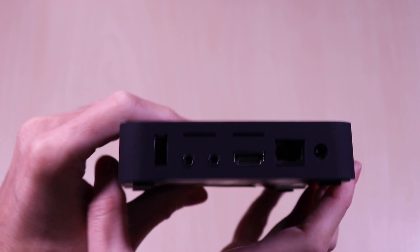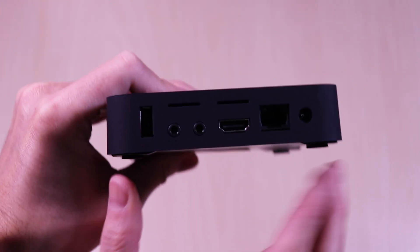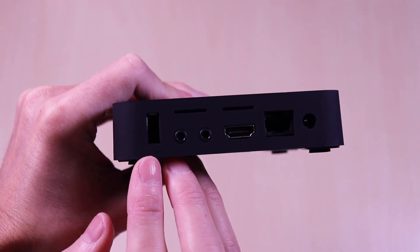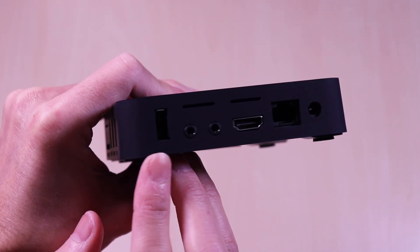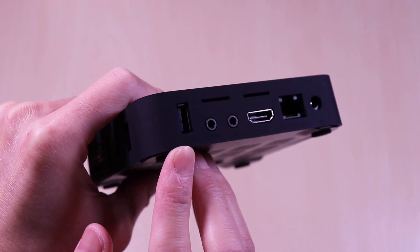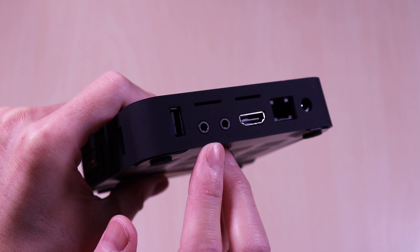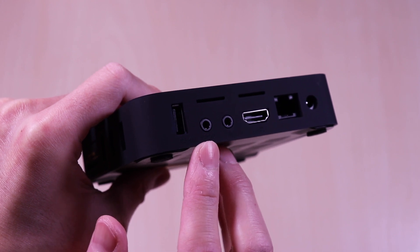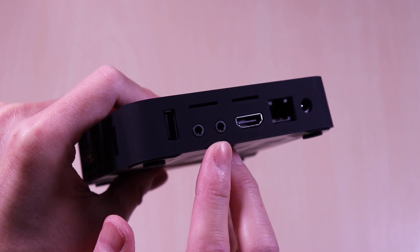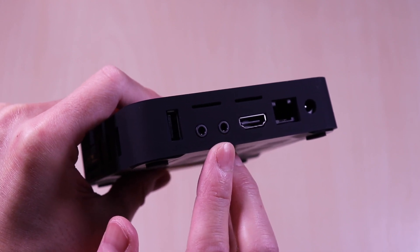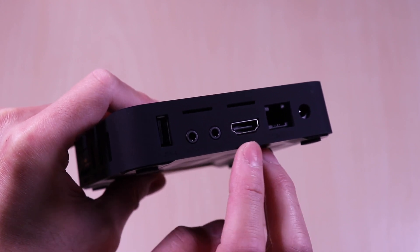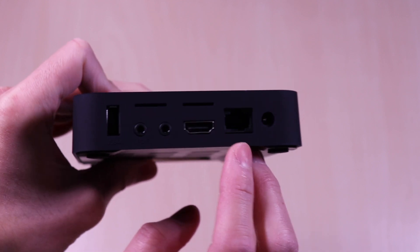On the back are the input ports. You have a USB, AV ports, HDMI, the 100 megabit LAN port, and the power input.